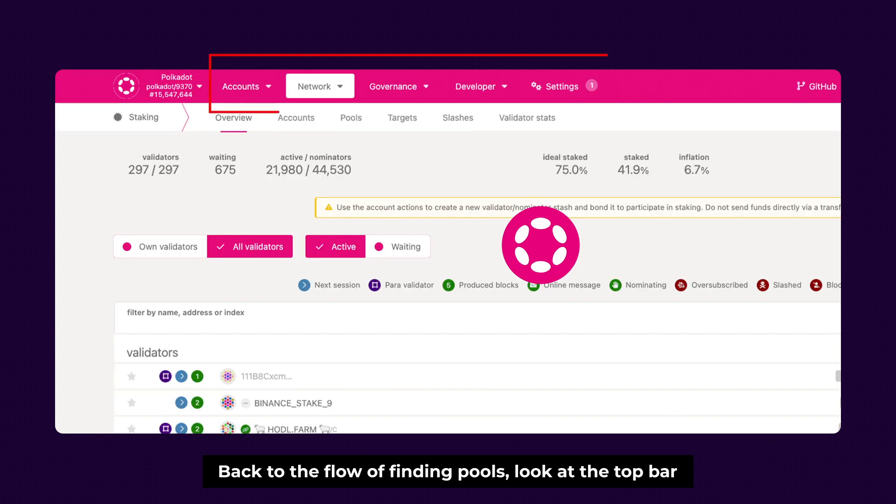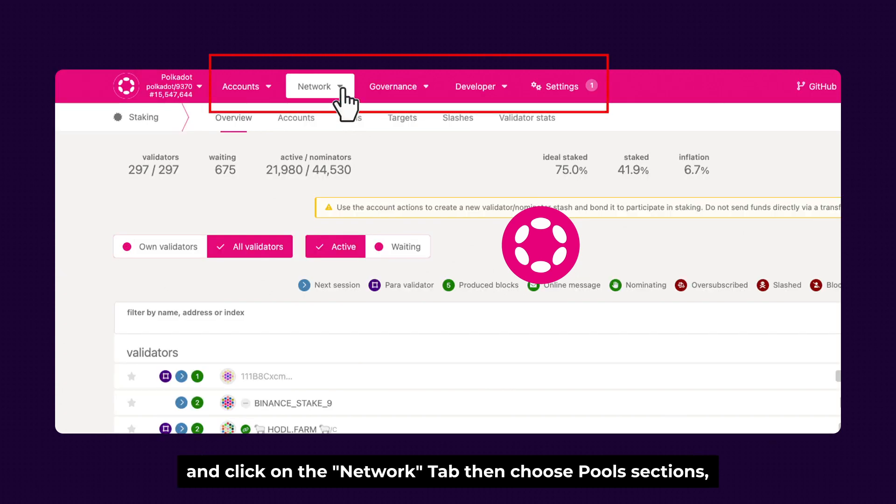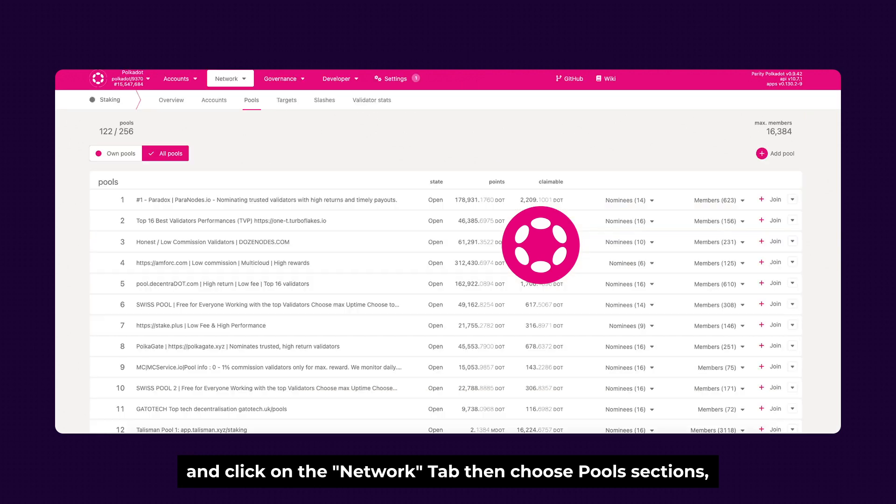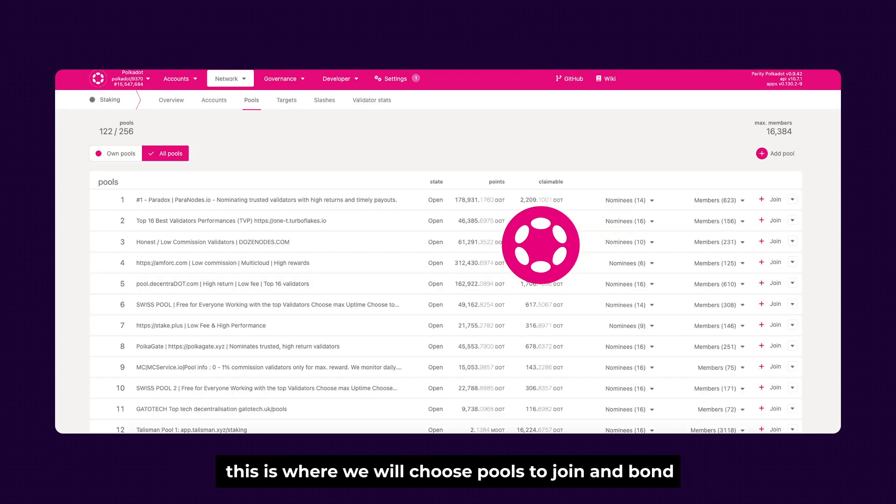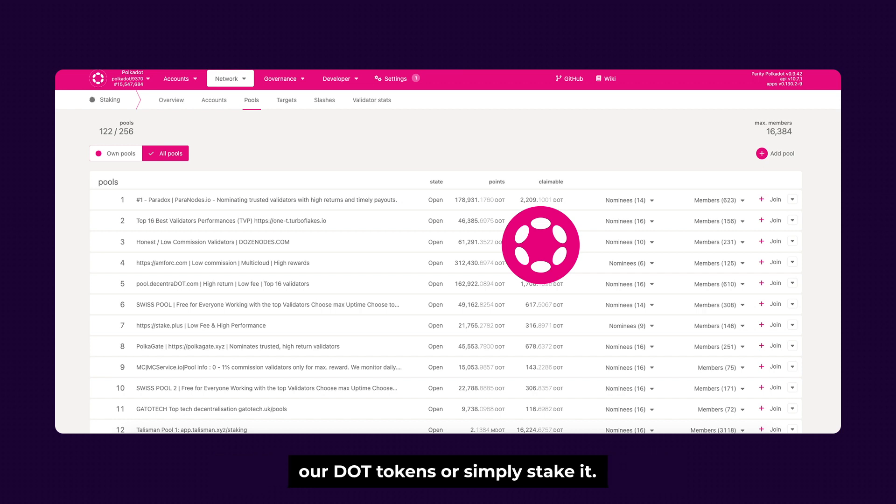Let's get back to the flow of finding pools. Look at the top bar and click on the Network tab, then choose Pool sections. This is where we choose pools to join and bond our DOT tokens or simply stake it. Next, we click on All pools.